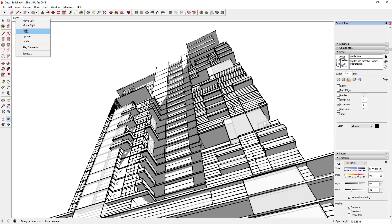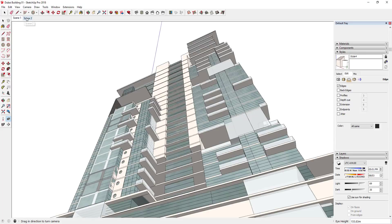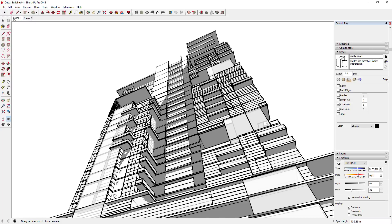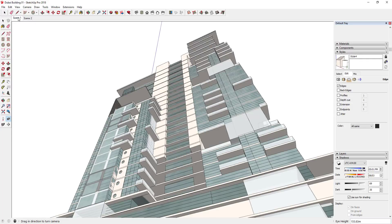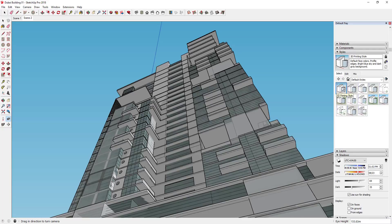Once you're happy with the look, right-click on the tab and click to add another scene. It'll ask what you want to do with your style changes — go ahead and tell it to save that as a new style and create the scene. Now when you click back and forth between these different scenes, you've got your regular building view and then your second scene with the hand-drawn line weights. I'm going to make this my base image.